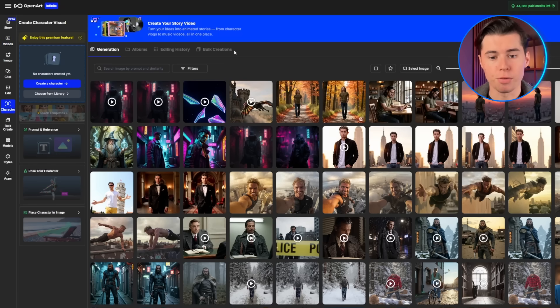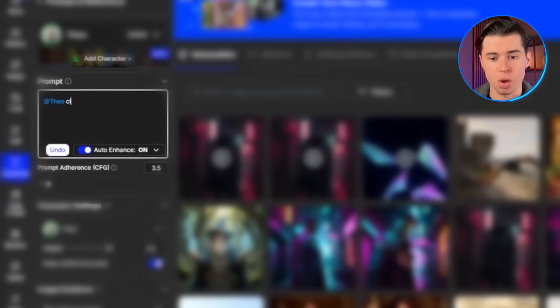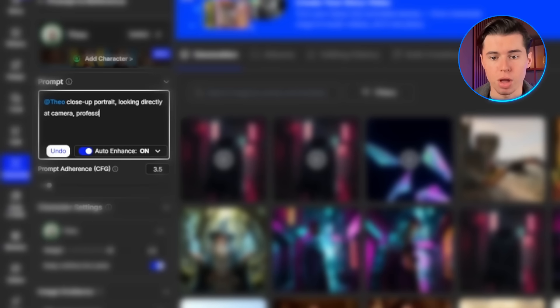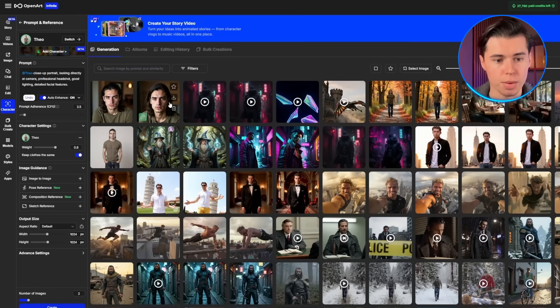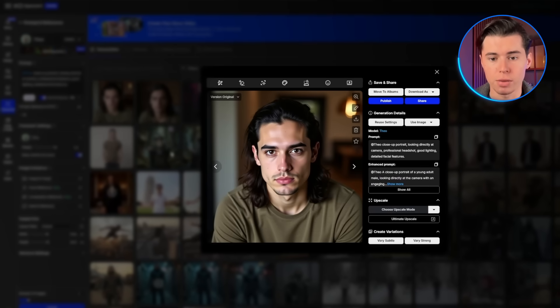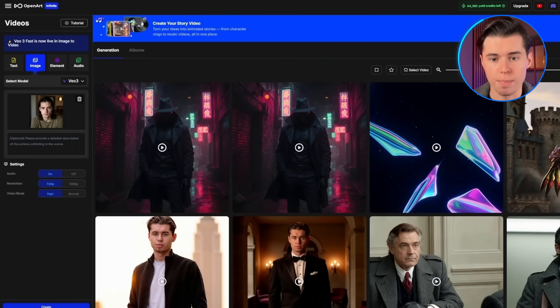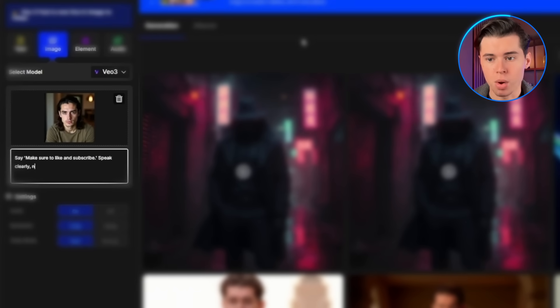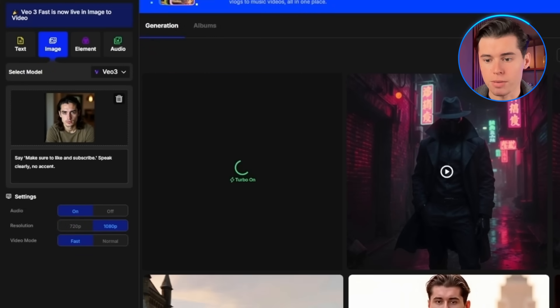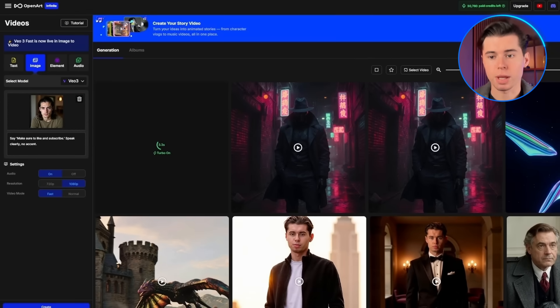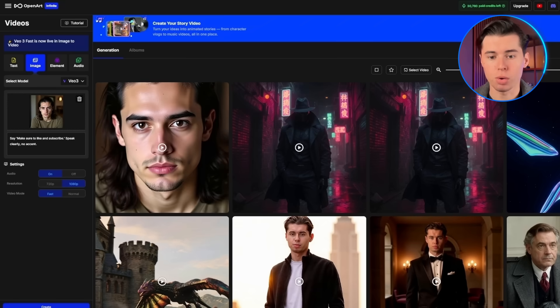I want to create a portrait shot of Theo for VO3 video generation. I'll go back to image creation and type: Theo close-up portrait, looking directly at camera, professional headshot, good lighting, detailed facial features. This gives us the perfect portrait shot we need for creating talking head videos. Now let's use VO3 to make Theo speak. With Theo's portrait open, I'll click image to video and select VO3 from the model drop-down. In the motion prompt box, I'll write: say 'make sure to like and subscribe', speak clearly, no accent. VO3 processing takes about five to eight minutes because it's doing incredibly complex work to create realistic lip sync and facial movements. The result shows VO3 speaking with perfect lip sync, natural facial expressions, and completely realistic speech.